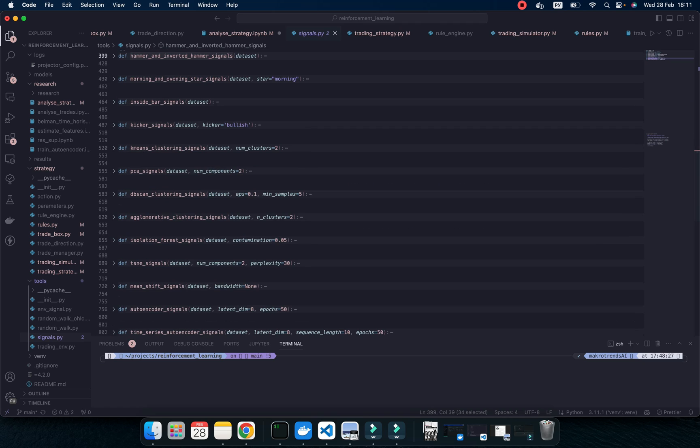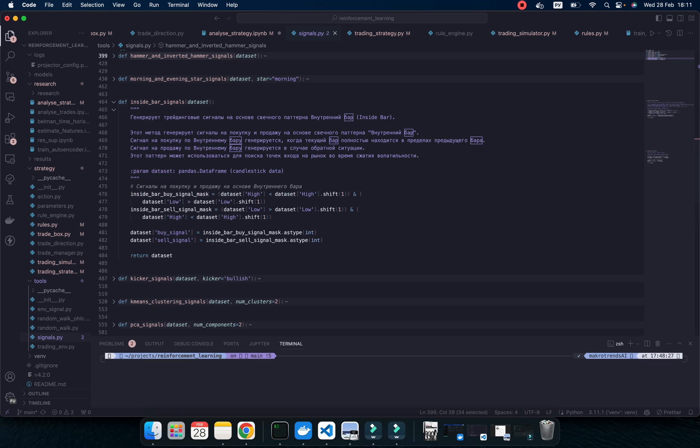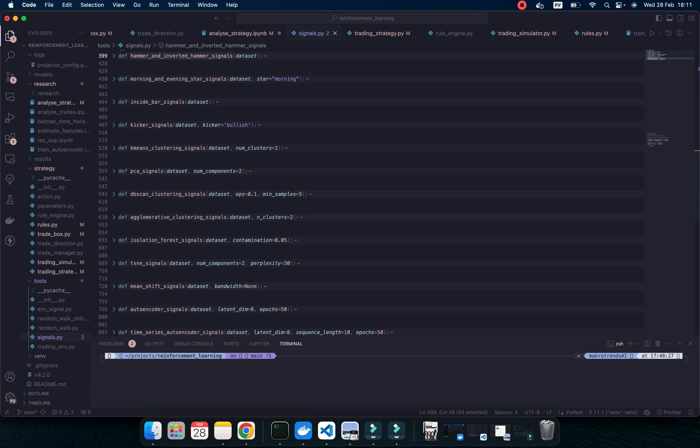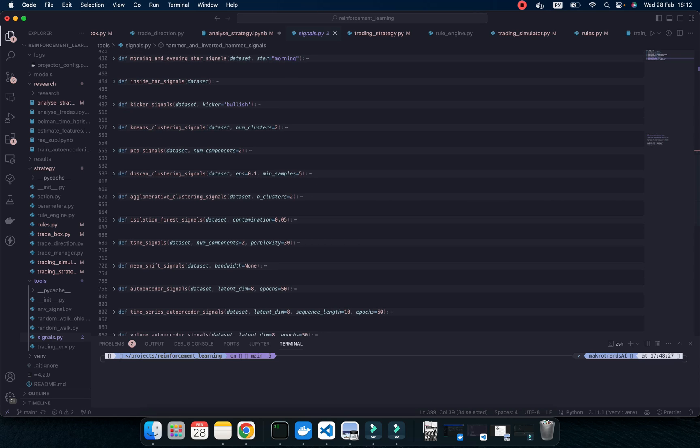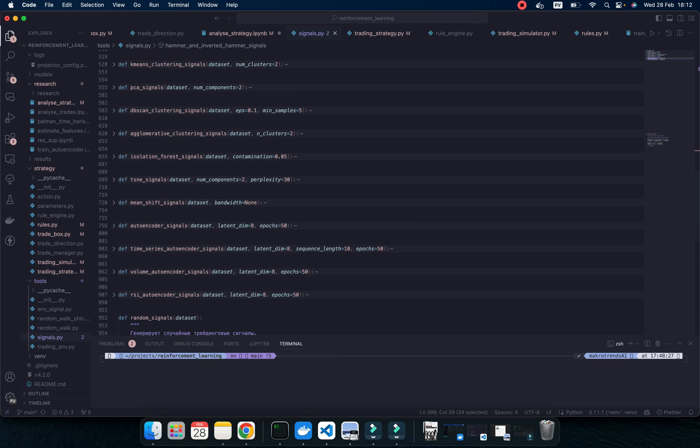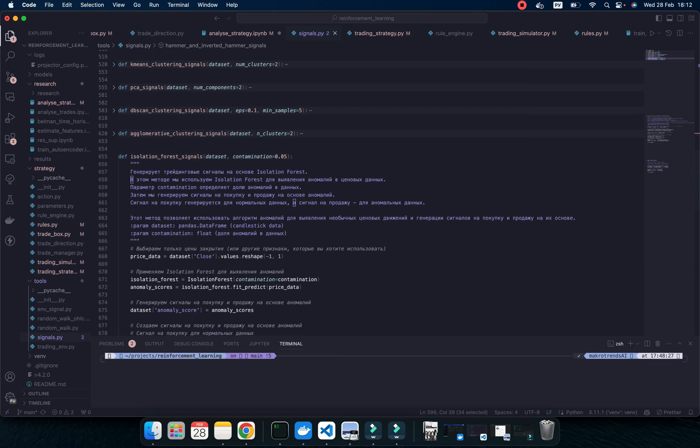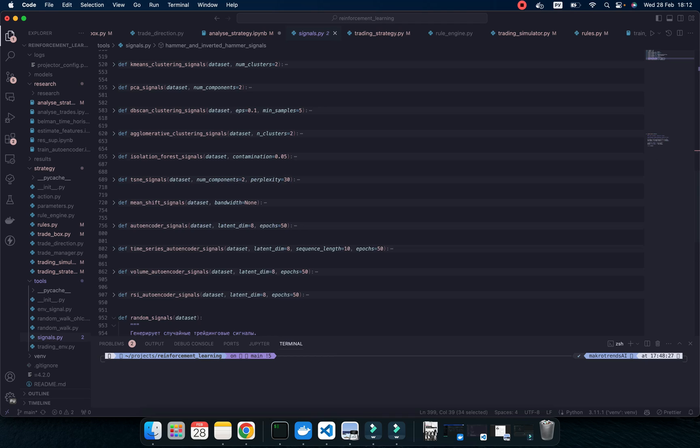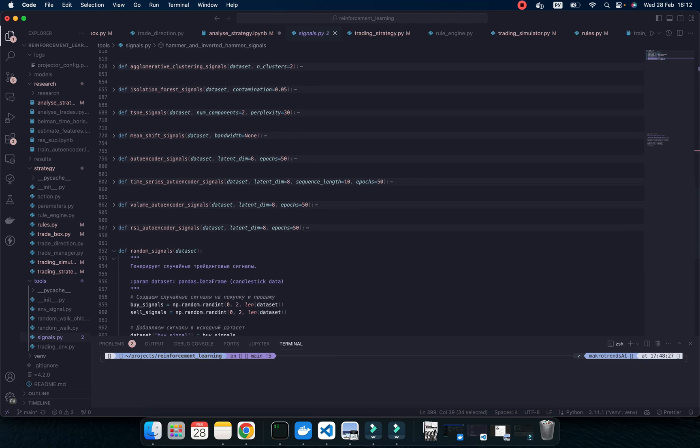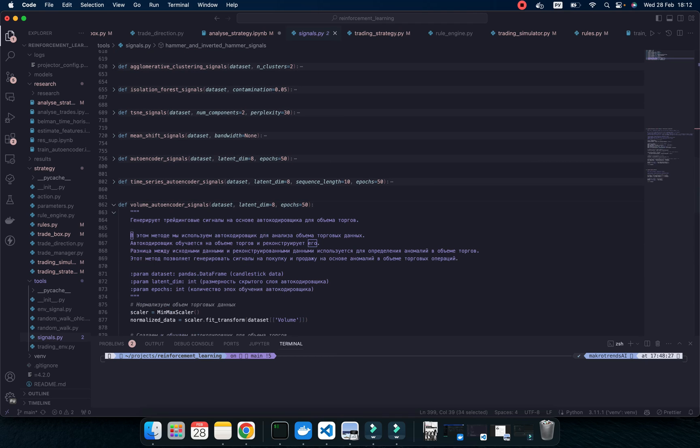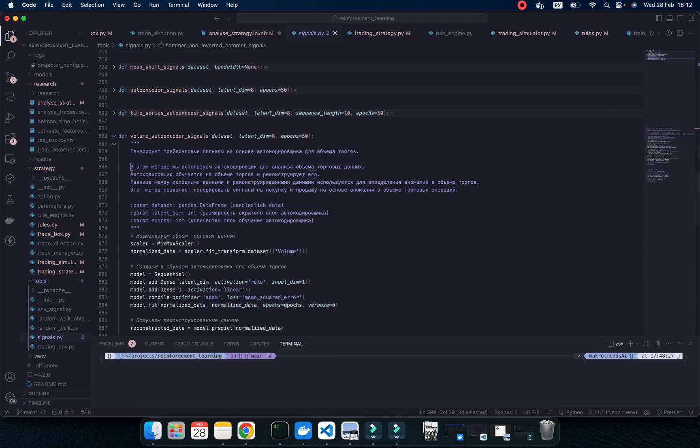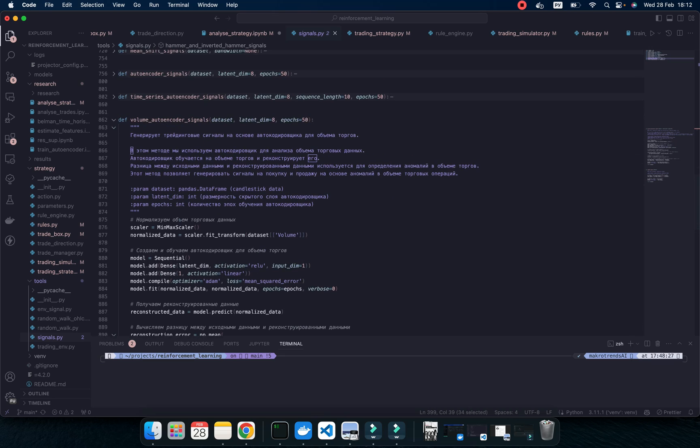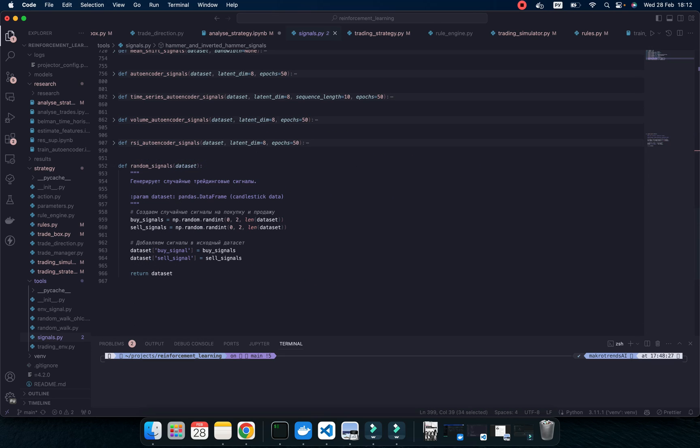K-means, PCA, inside bar signals, clustering, isolation forest algorithm. Of course, some volume autoencoder signal. I create some base idea of this combination with traditional features plus some AI features.